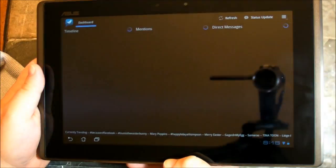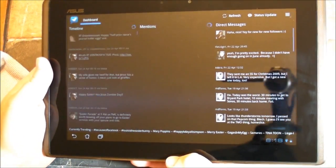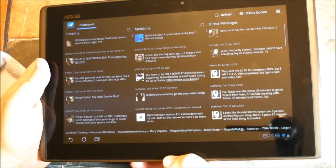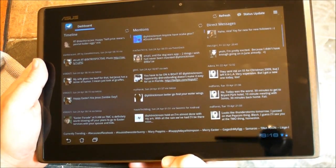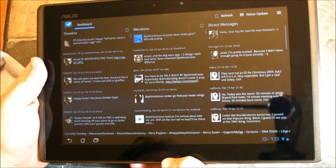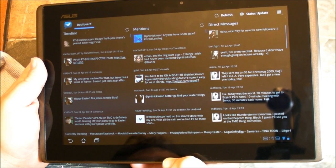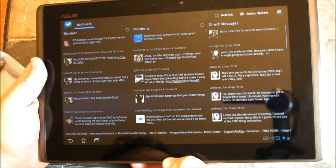This is Tweetcomb from the same guys who brought you Newser, a really nice RSS reader for Honeycomb. And if you've ever used TweetDeck, it really kind of borrows the look and feel of that. So you've got three columns.